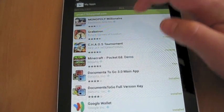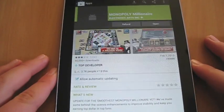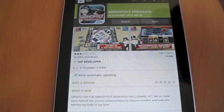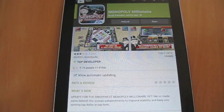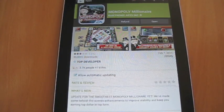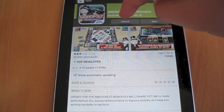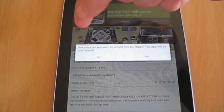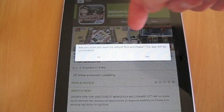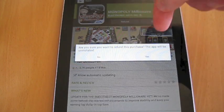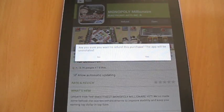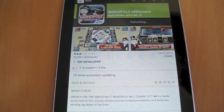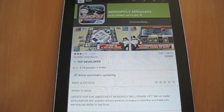So I will go to Monopoly Millionaire, the app I just bought, and I am just going to click refund right here. They are going to say, are you sure you want to refund this purchase? The app will be uninstalled. I am going to say yes. And it is refunding me.